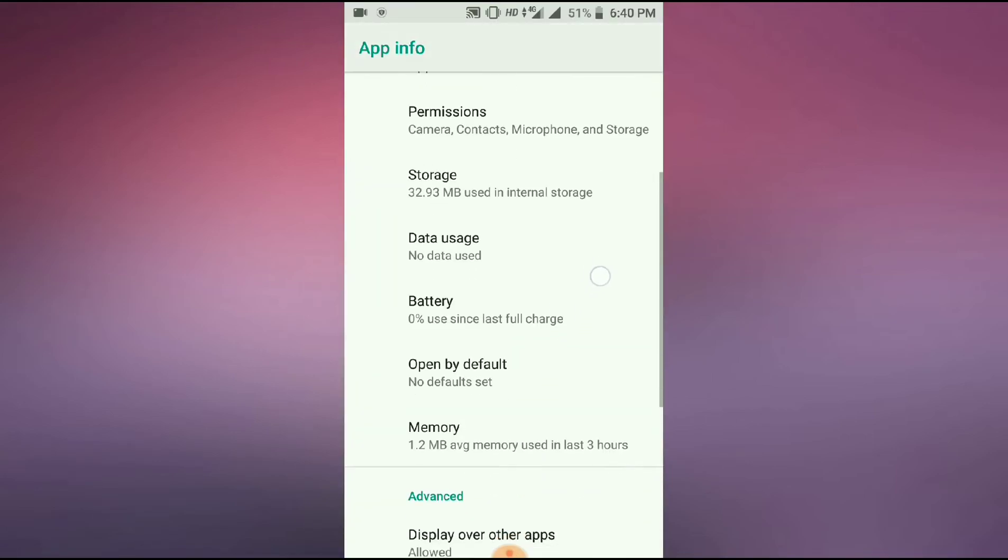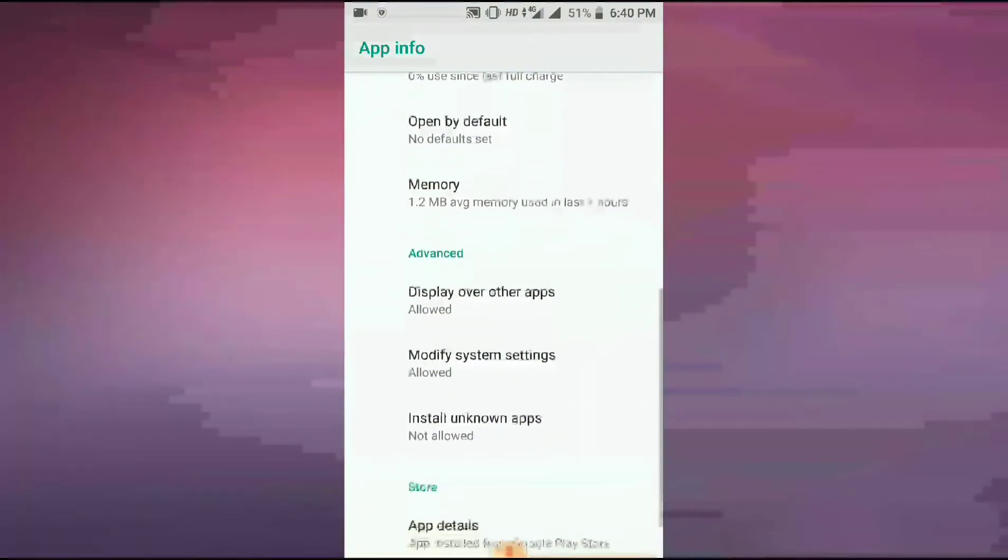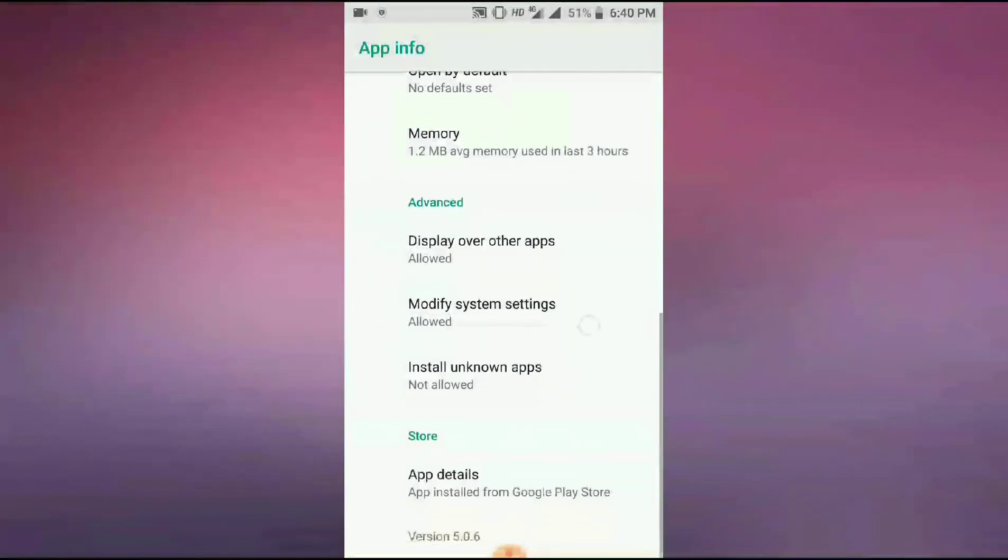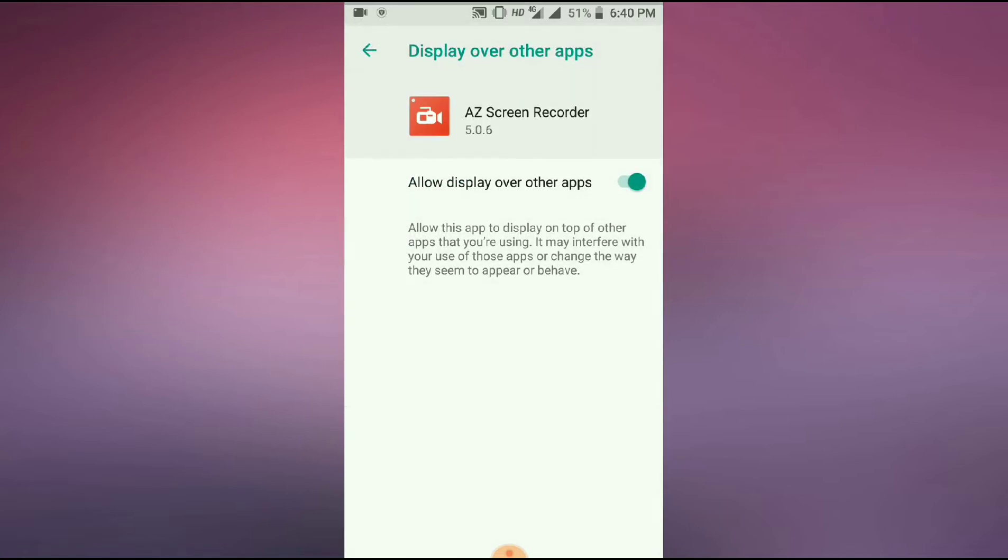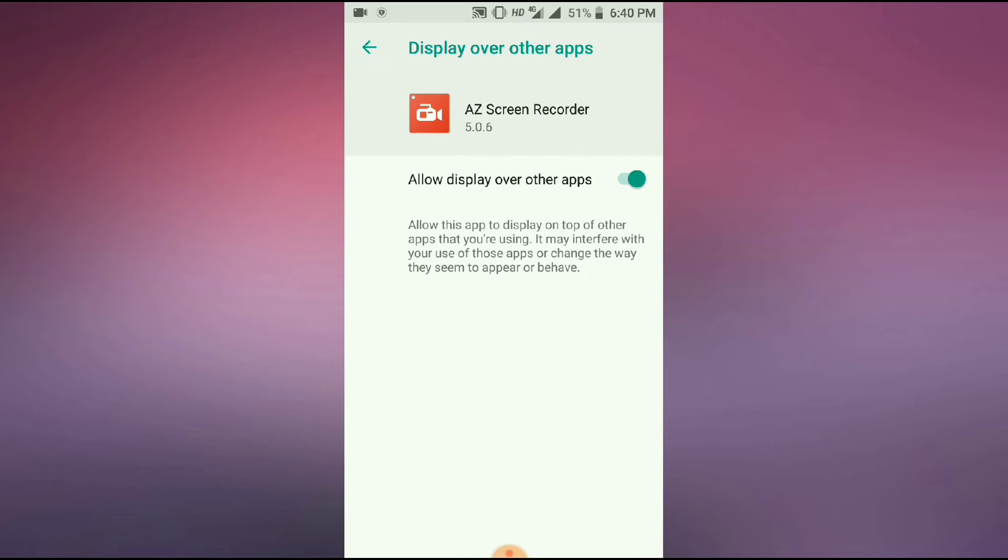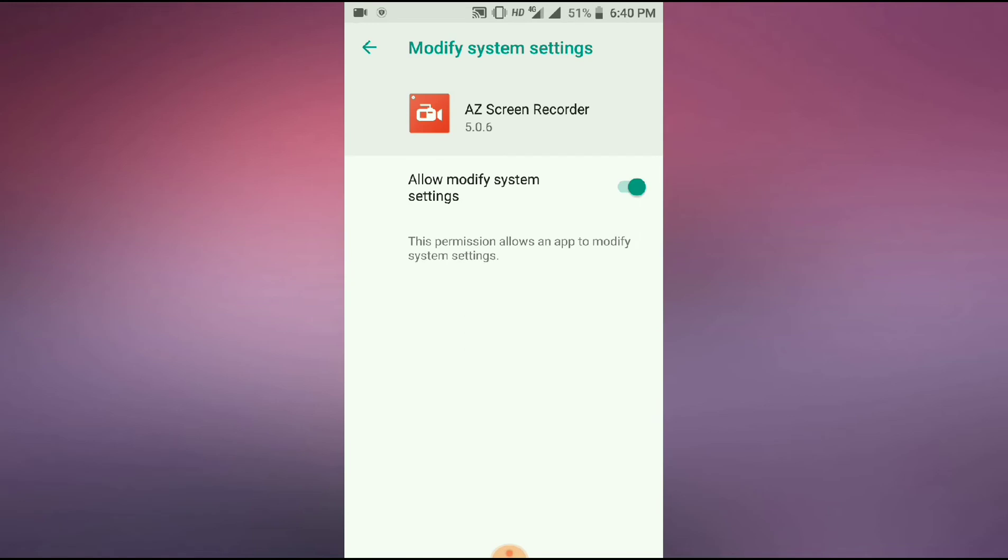In advanced, display over other app to allow, and modify system settings. First, you need to disable it. Disable modify system settings.